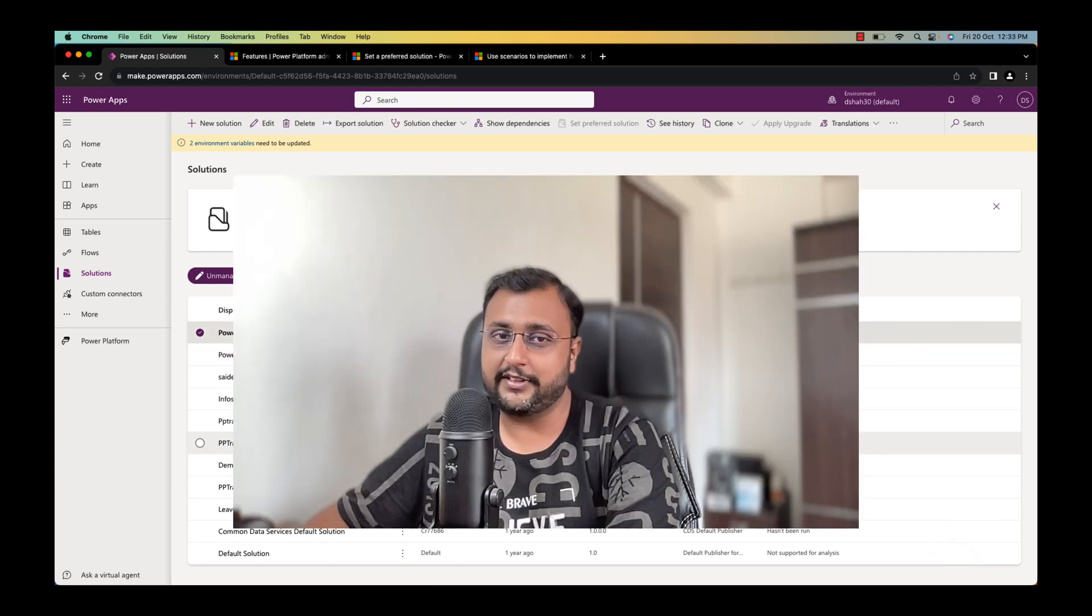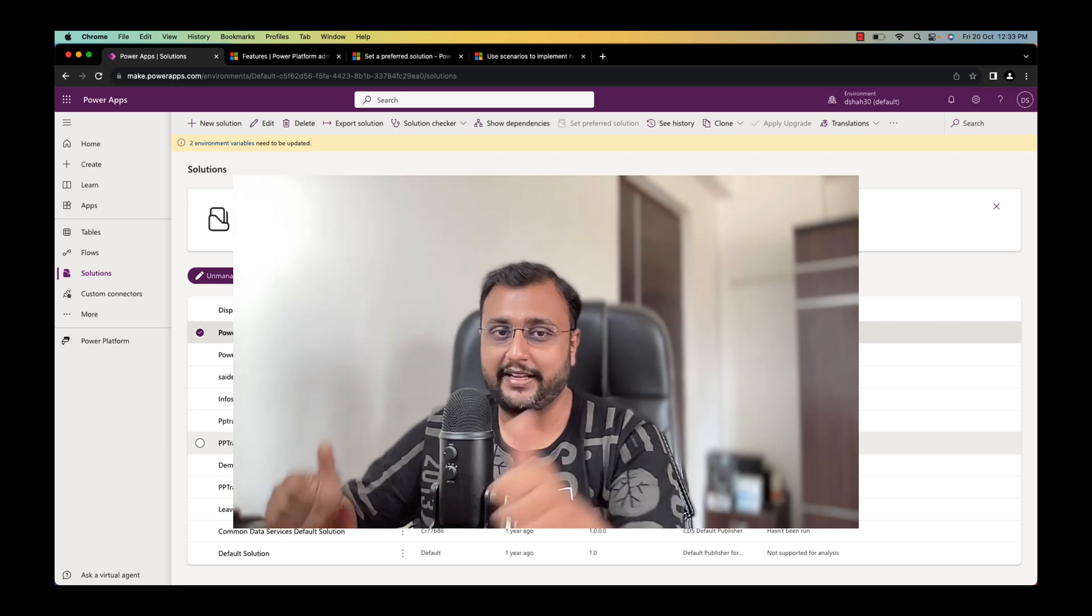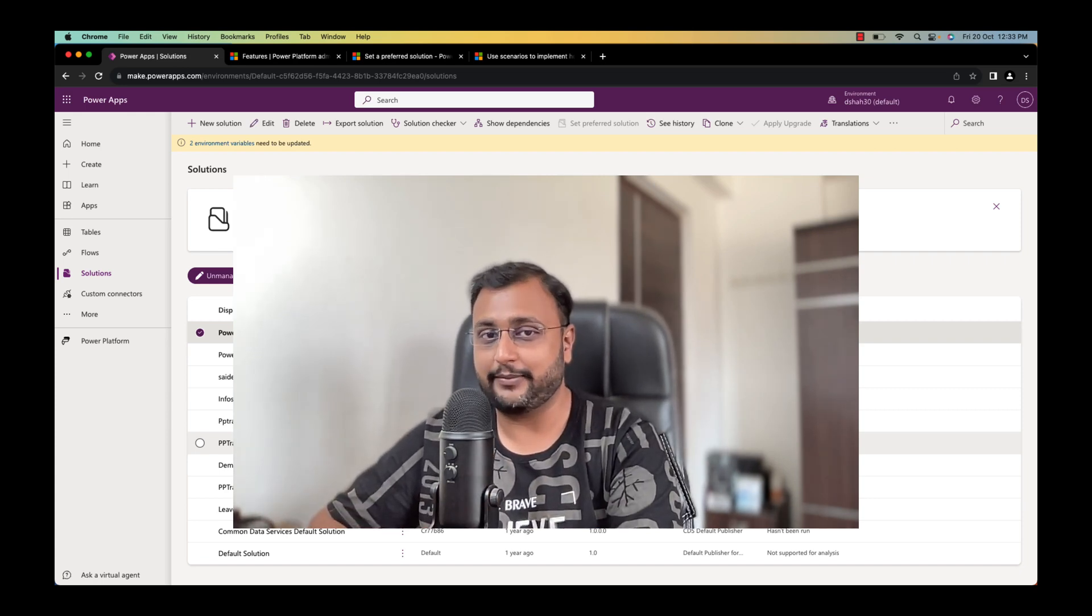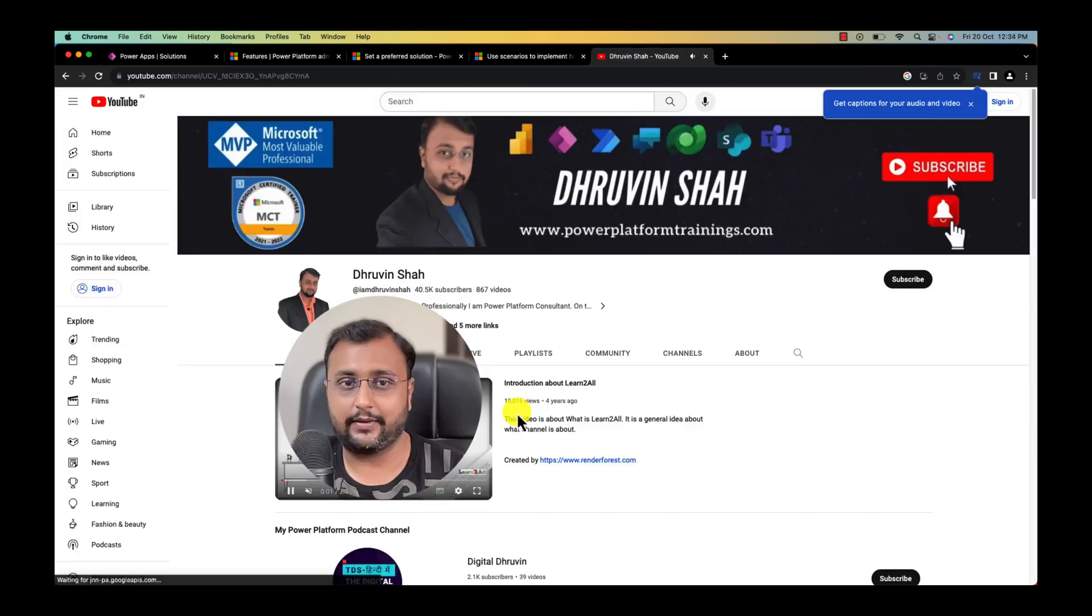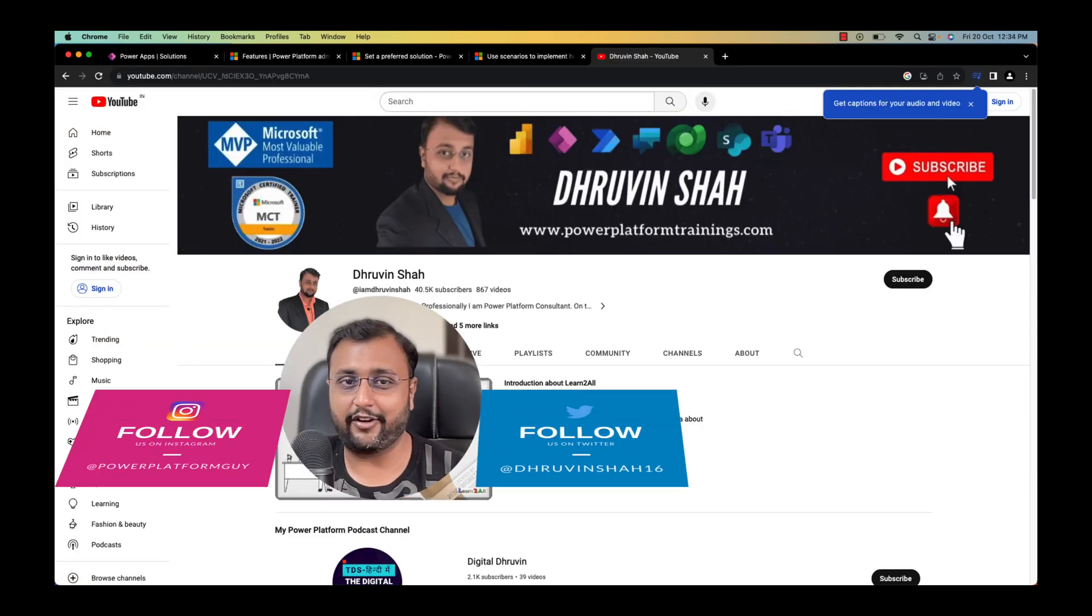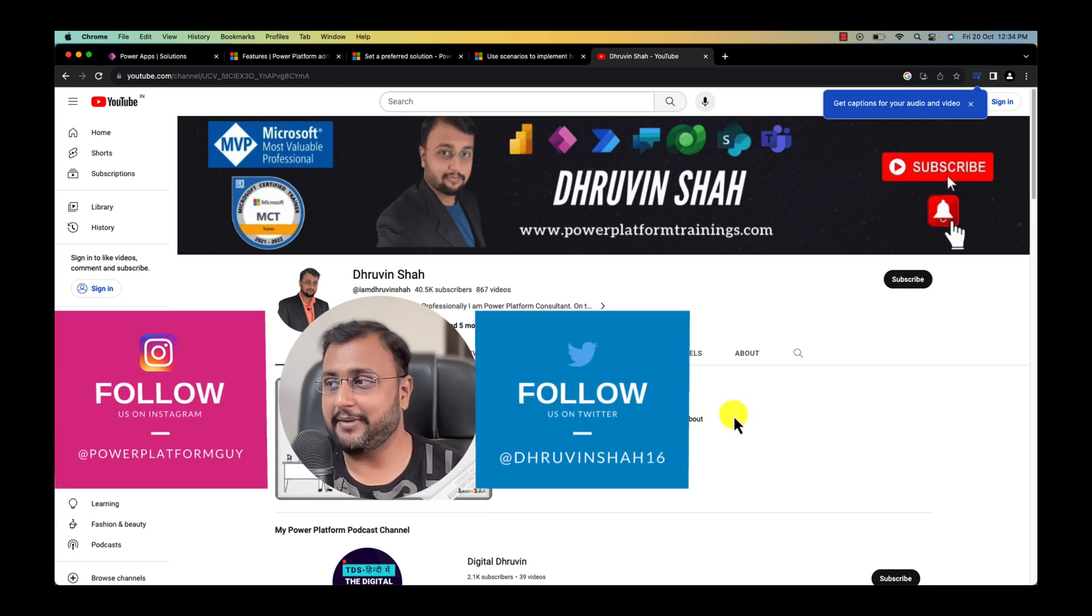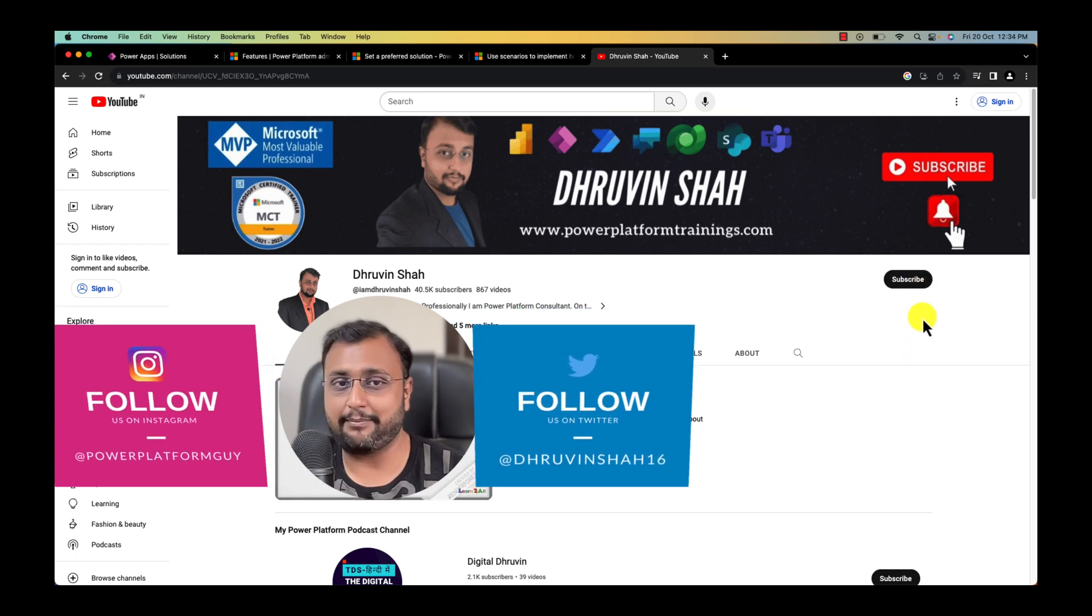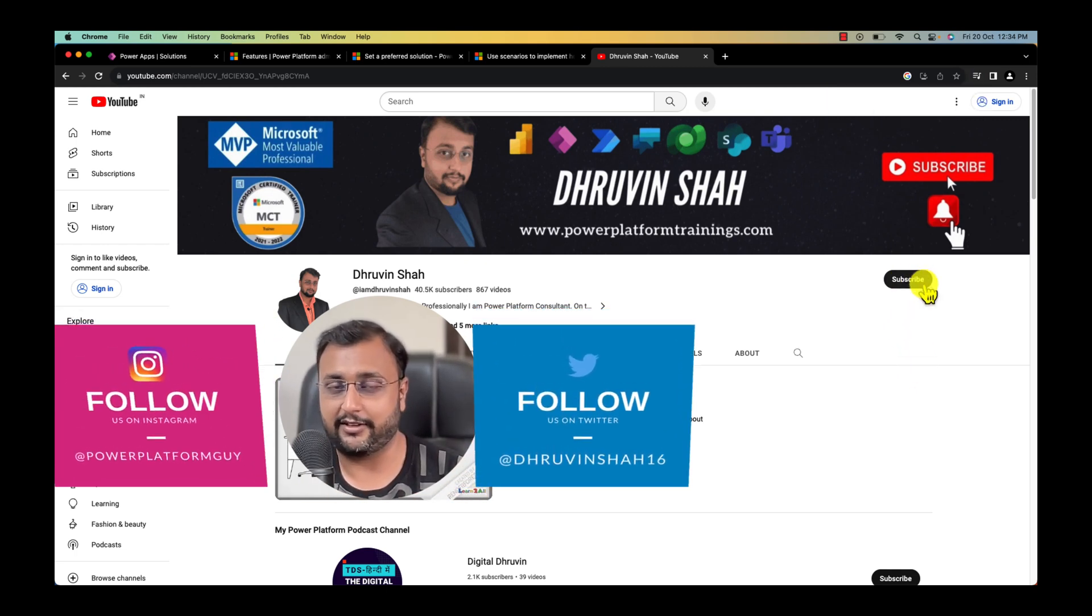Hope this video helps you and values your time. If so please hit thumbs up and subscribe my channel because this motivates me to create such content in the future. Looking for any training or consultation? Visit my channel homepage. You can find all the links over here. Don't forget to subscribe my channel and don't forget to follow me on my Twitter, Instagram and WhatsApp channel.